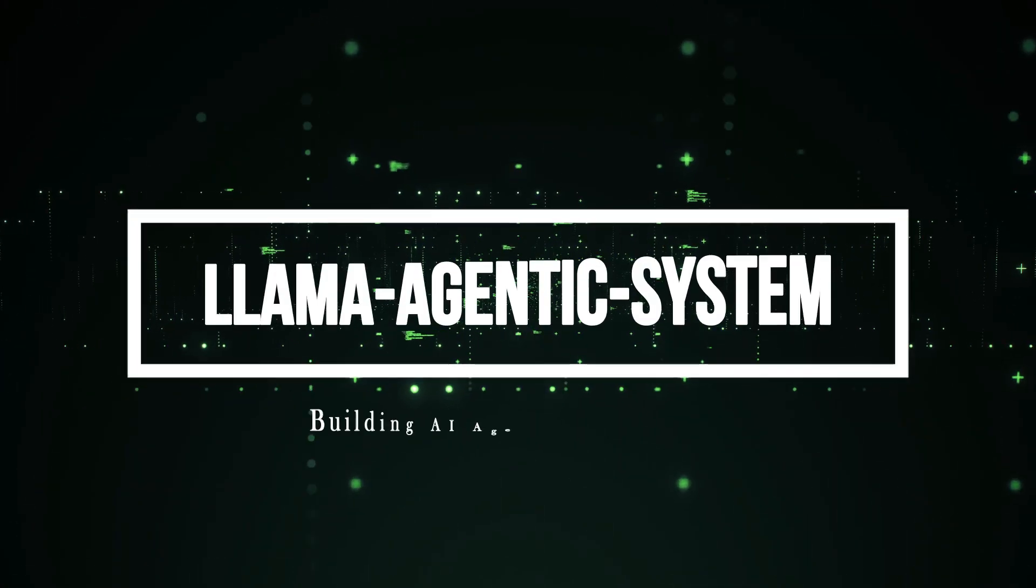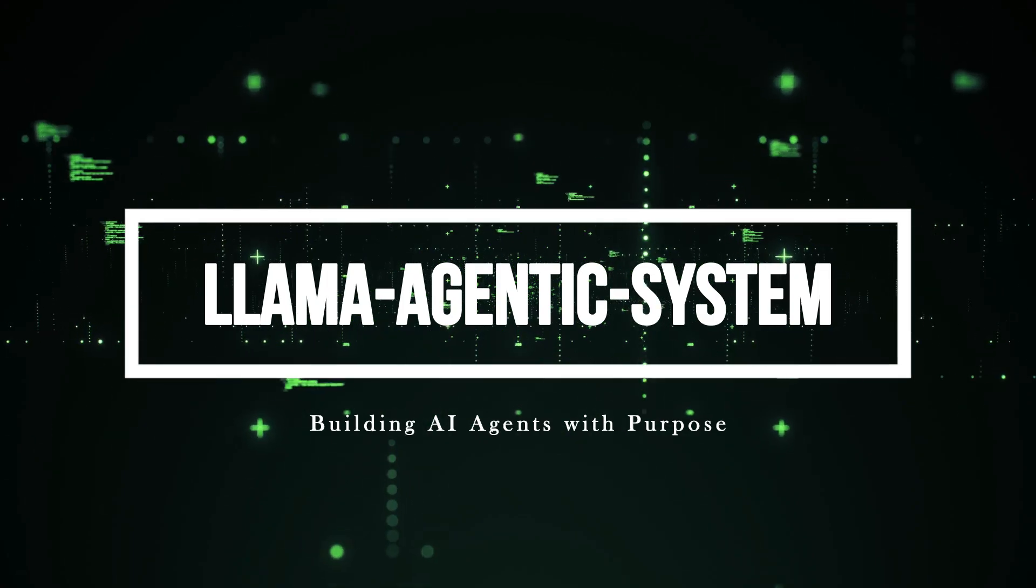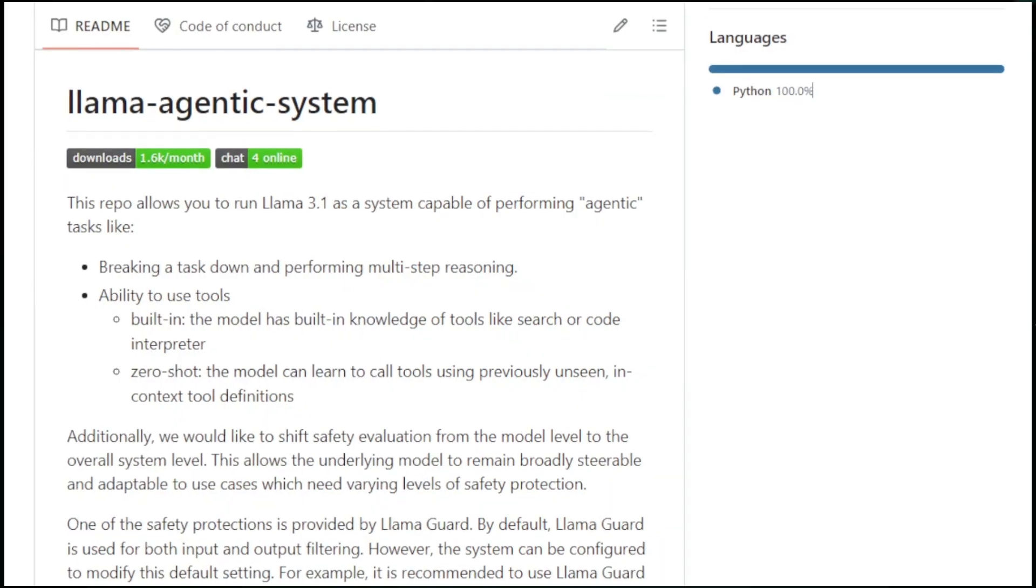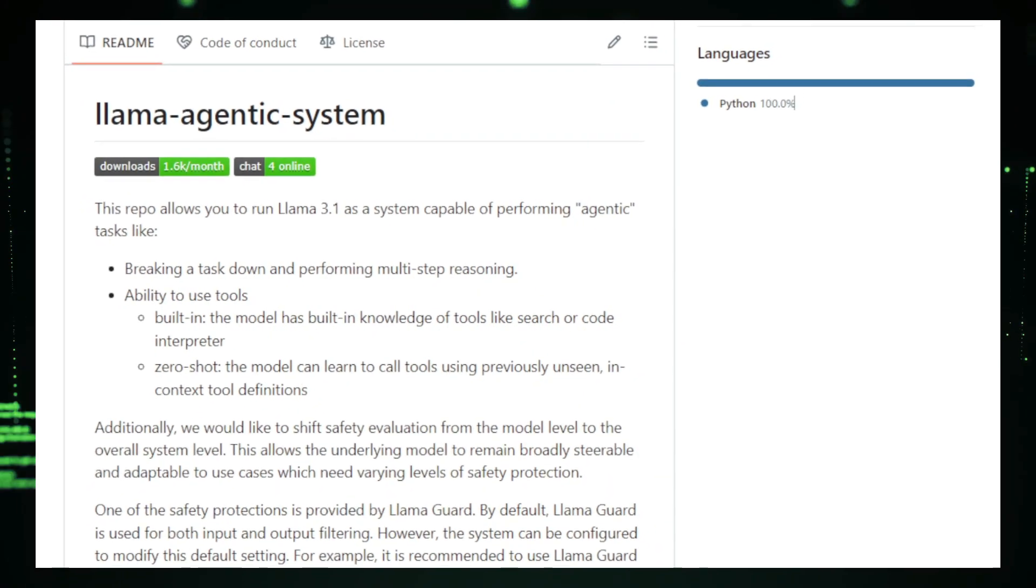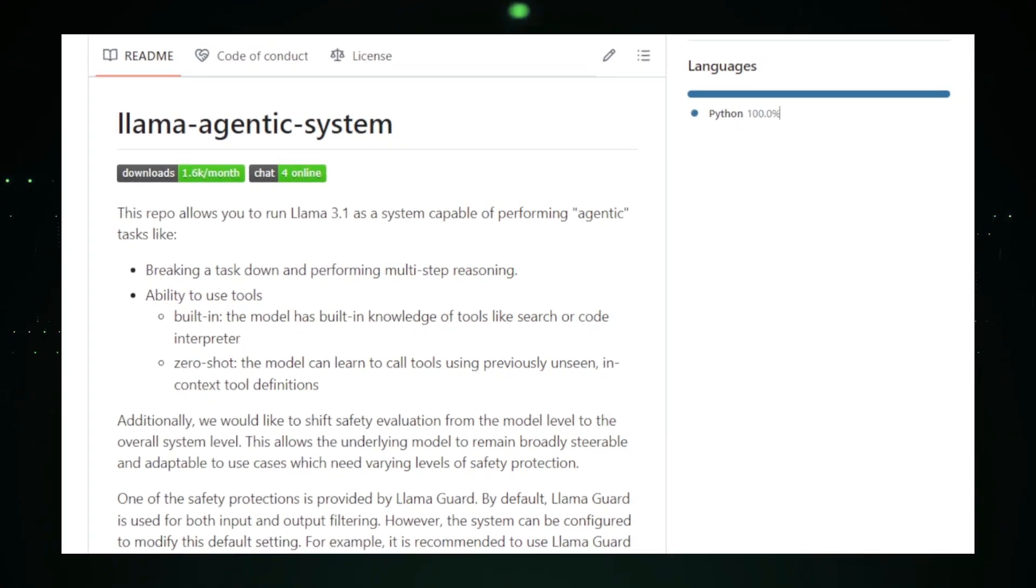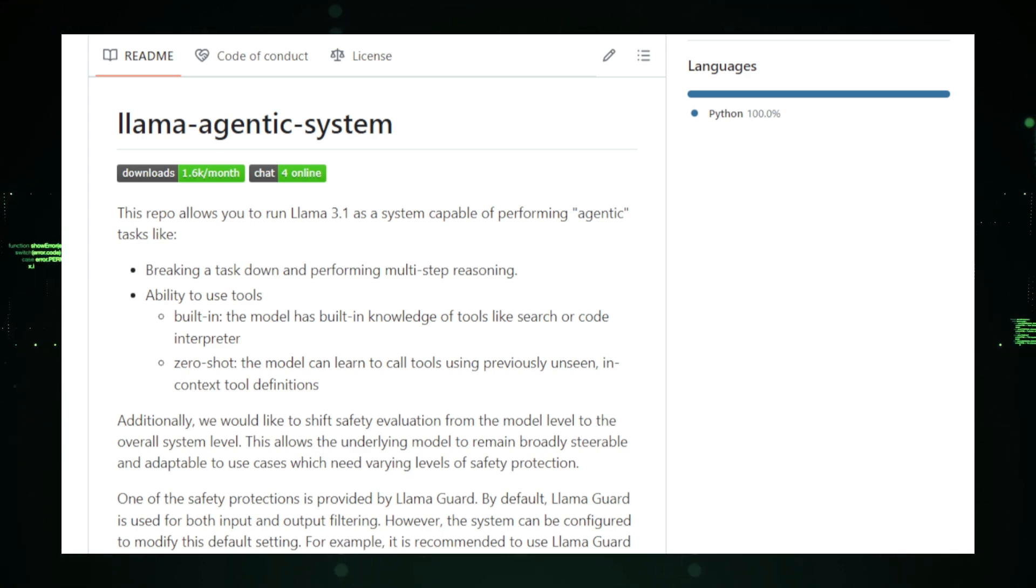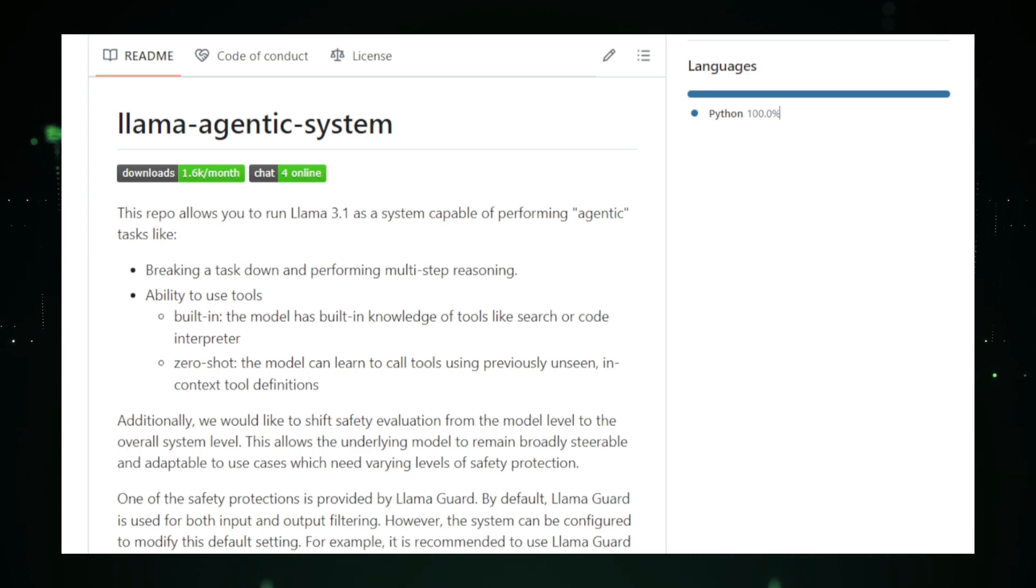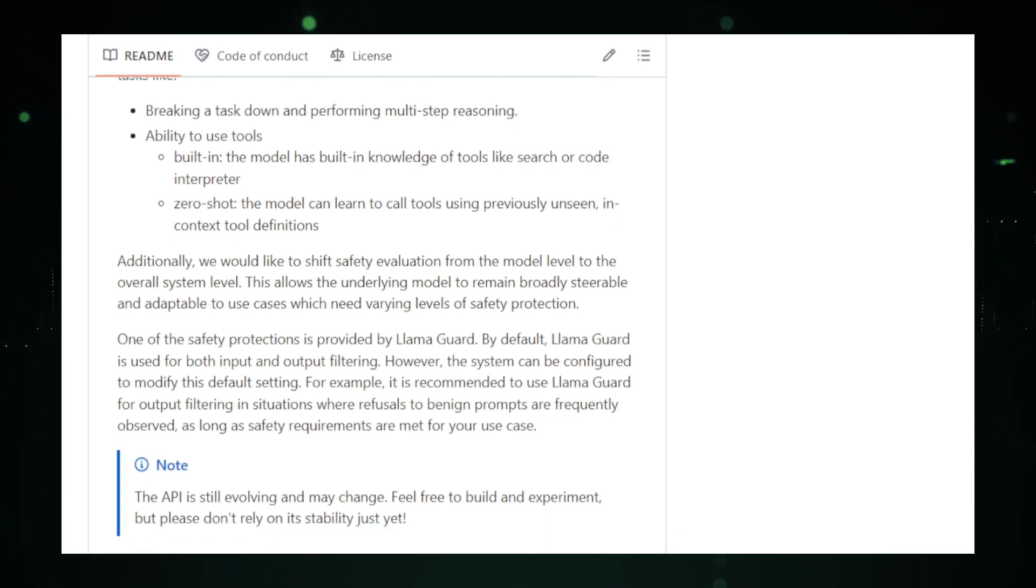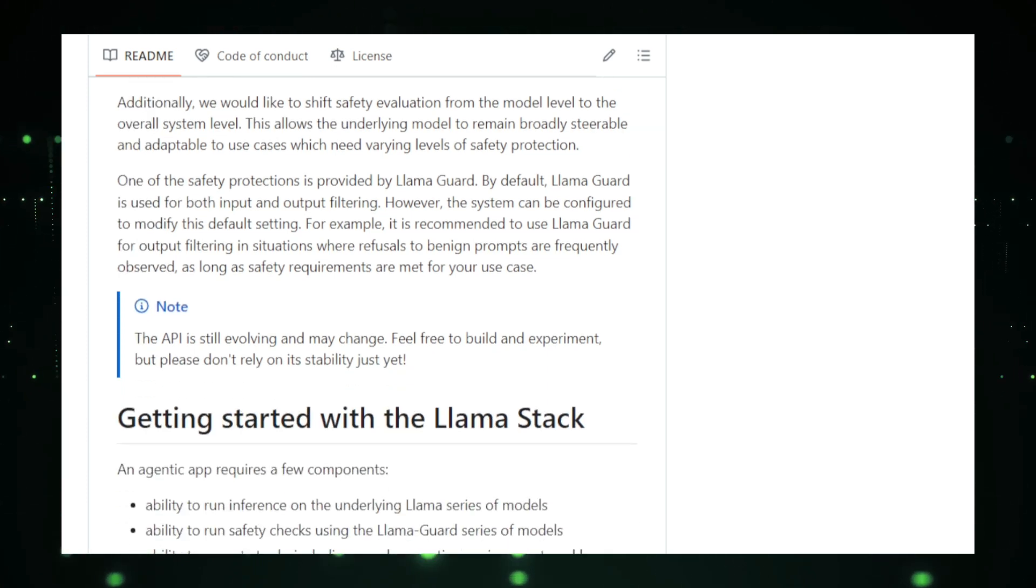Project number seven, LLAMA agentic system, building AI agents with purpose. The LLAMA agentic system is an exciting open-source project that allows developers to create AI-powered agents capable of performing more than just basic tasks. Unlike standard language models that simply generate text responses, this system is designed to act with purpose. Imagine having an AI that not only answers your questions but can also interact with other software, perform online searches, and even manage tasks for you.